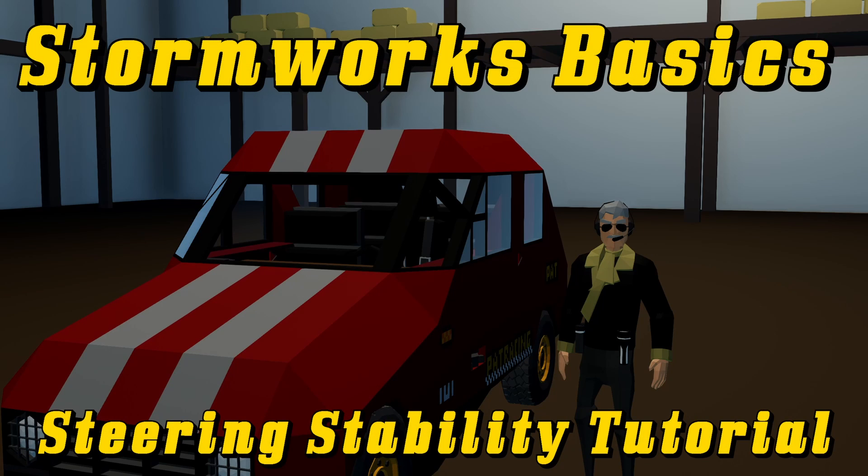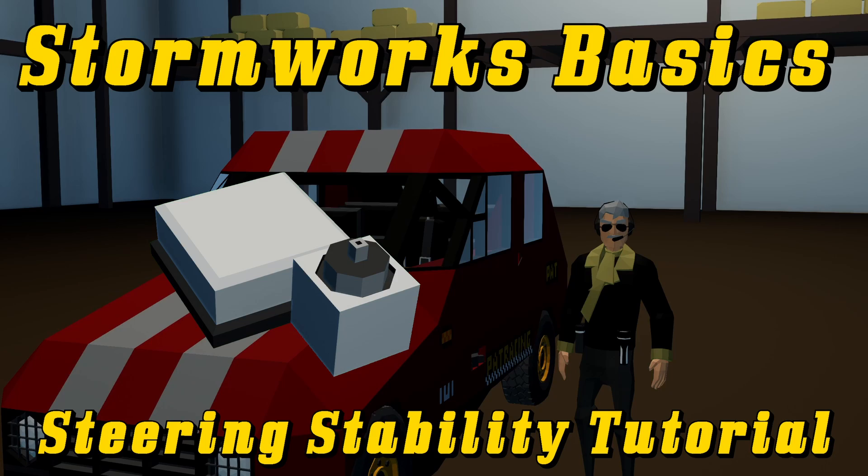Hello, this is Captain. Welcome back to Stormworks Basics Tutorial. In this tutorial, we're going to be doing a steering stability controller.